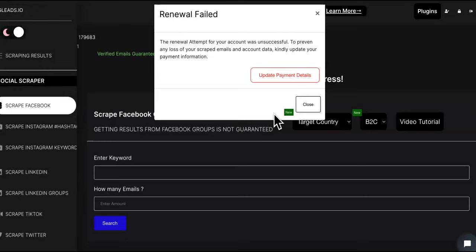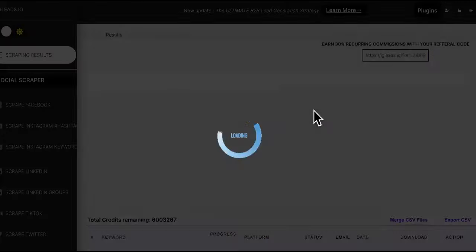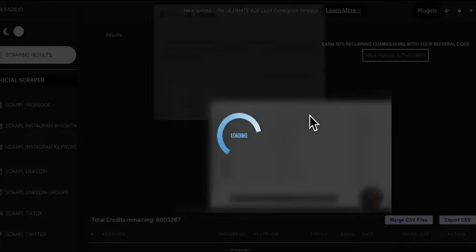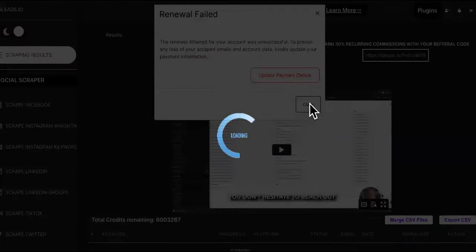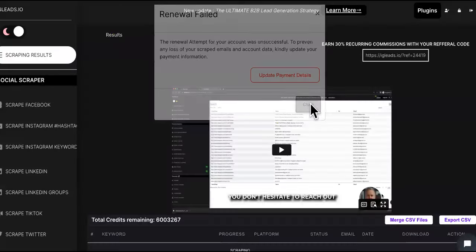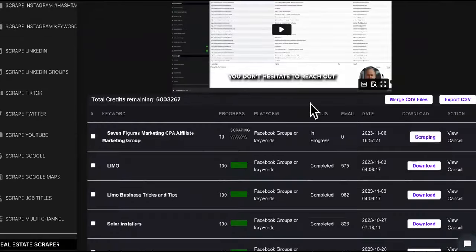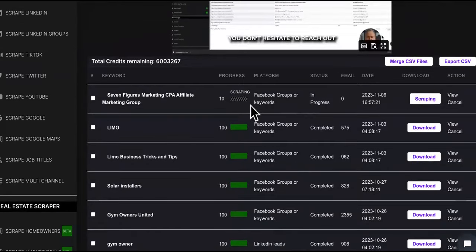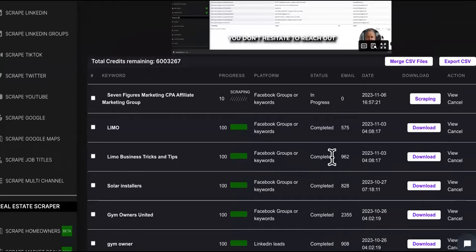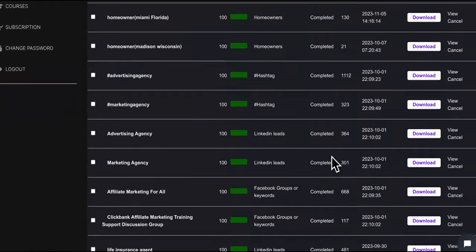Give it a second. Here it is right here - boom. As you can see it works. Look at all these leads we have right here, all these emails and everything.